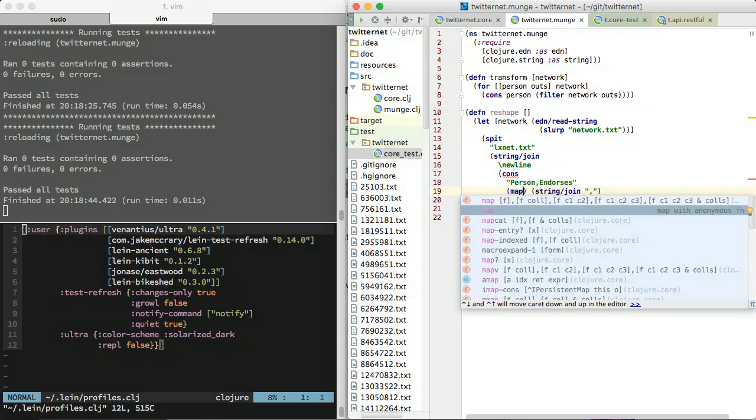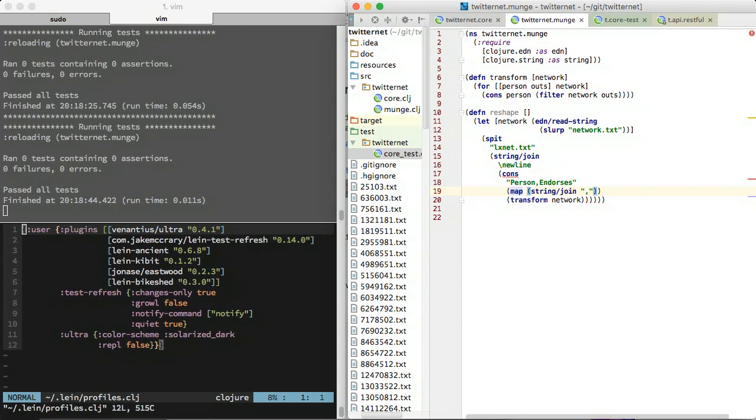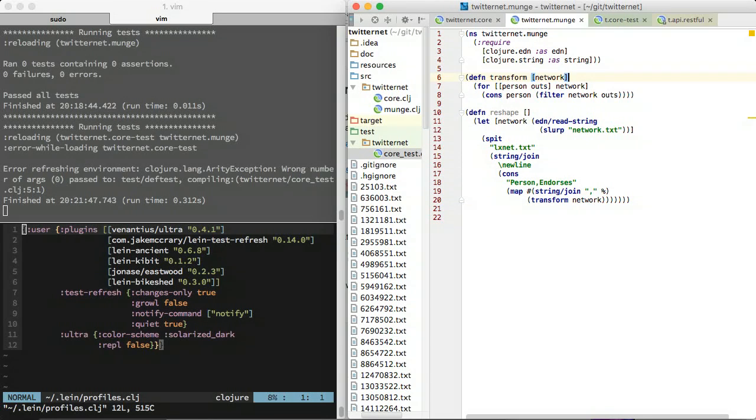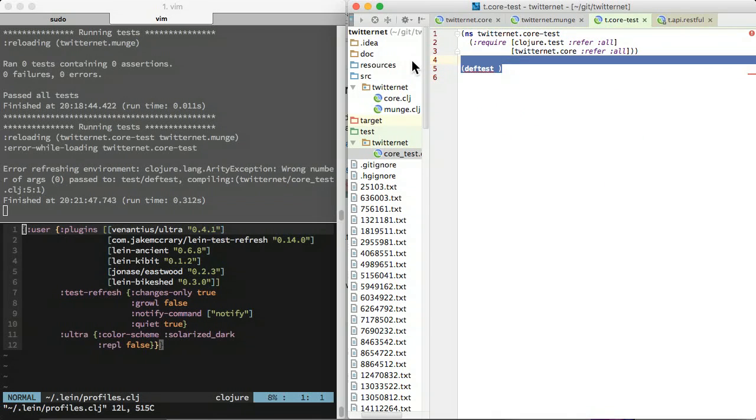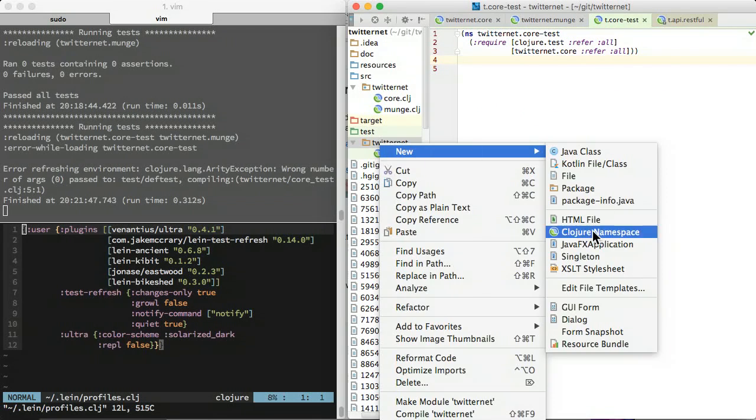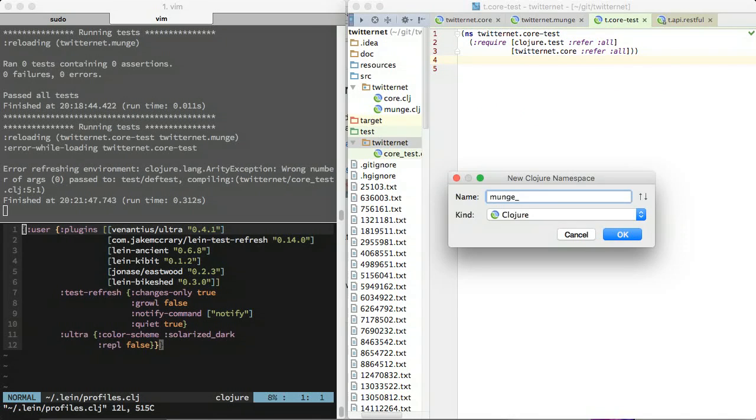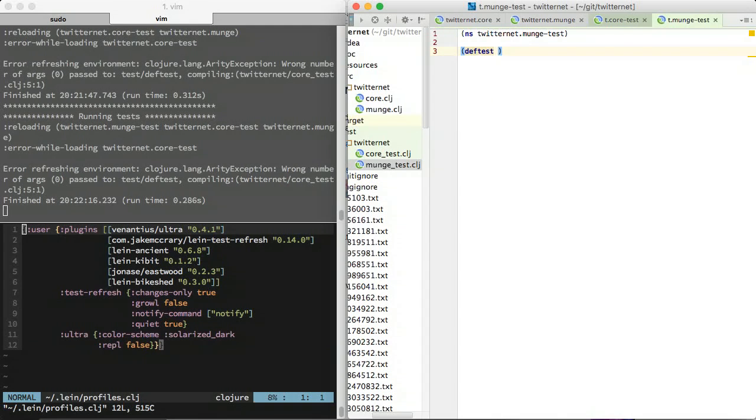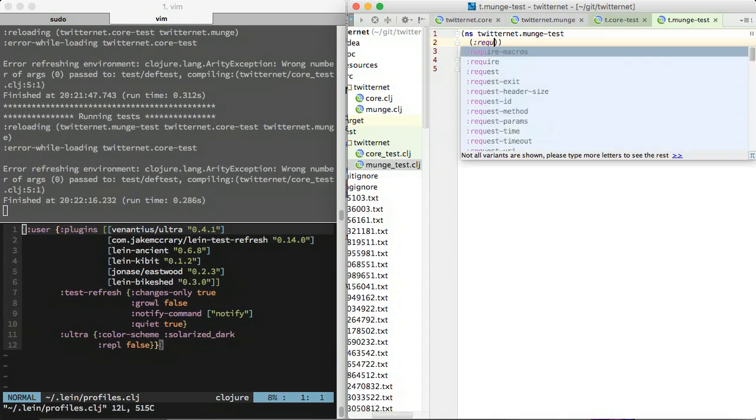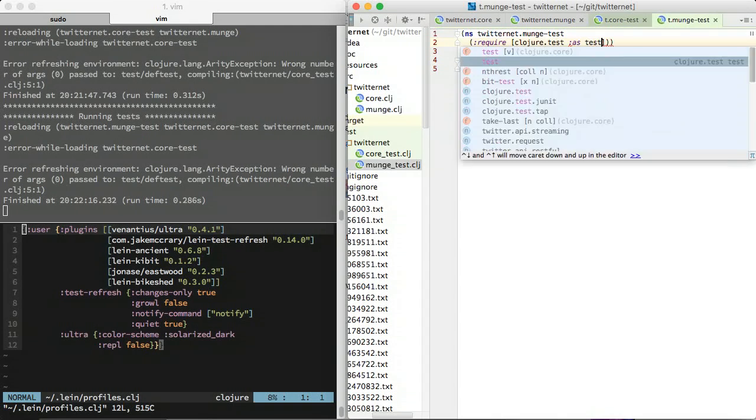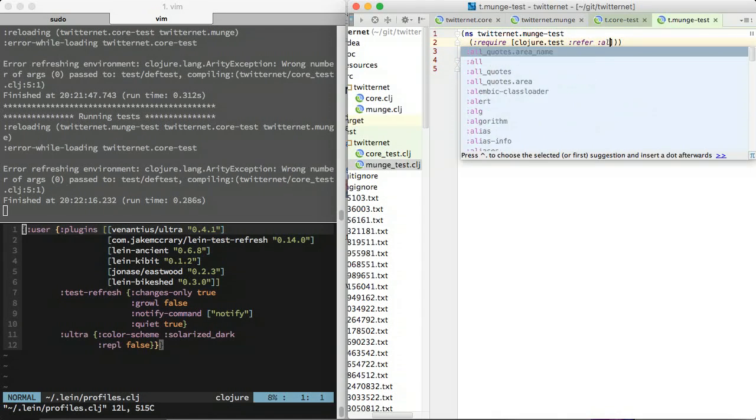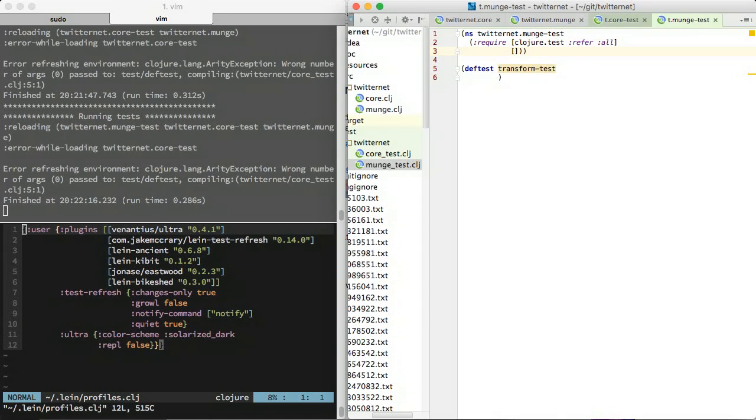Test refresh provides fast feedback without the need for any integration. To set test refresh up, add it to your lane profile. I highly recommend configuring the changes only and quiet options. These options greatly reduce the amount of time and noise per refresh. Ultra provides nicely formatted diffs when tests fail. To see it in action, let's run a basic test.